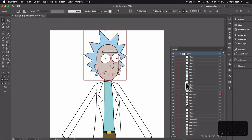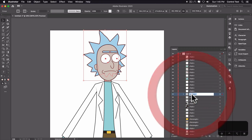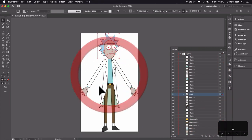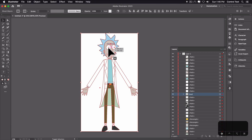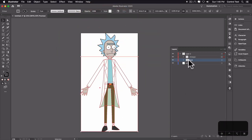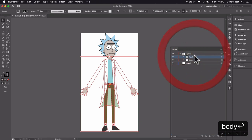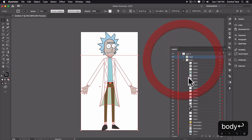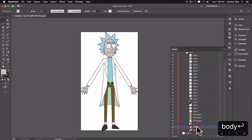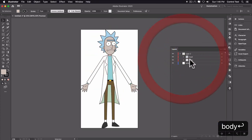I'll grab everything else in the body, hold Shift down to deselect the head, then Command-G to group and call it 'Body'. I'll put the head layer above the body, and in the layers I'll put the neck above the shirt. So right now we have two groups: the head and the body. Let's go ahead and rename stuff inside these groups.